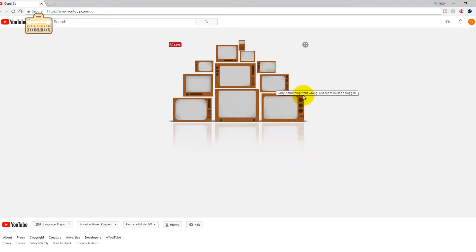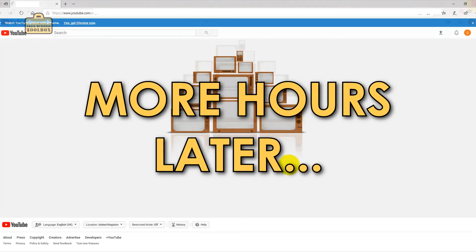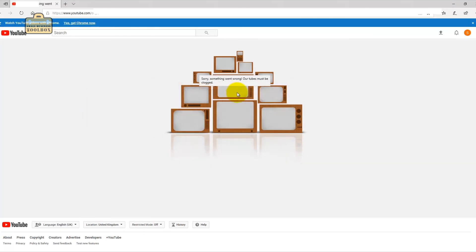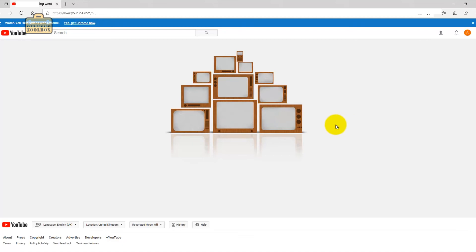Sorry something went wrong, our tubes must be clogged. Tell you what I'm going to do, I'm going to try this through a different browser. No it's just not working. I literally can't create a YouTube channel. I want you to see every single problem that you might run into. Here's the first problem. I need to do a bit research on this and I shall come back.